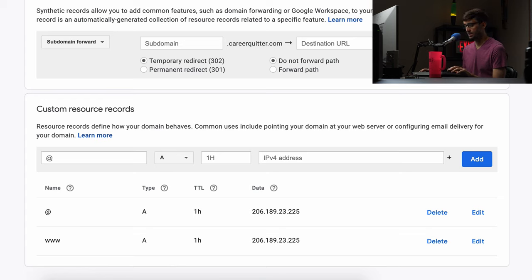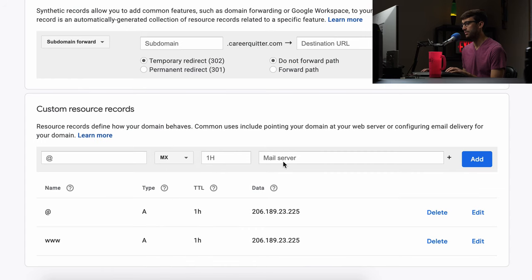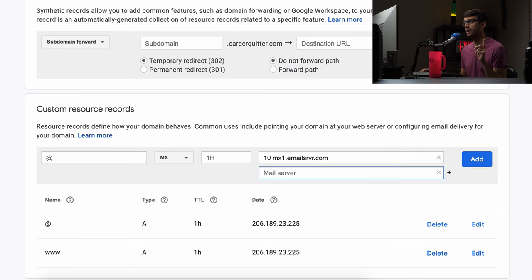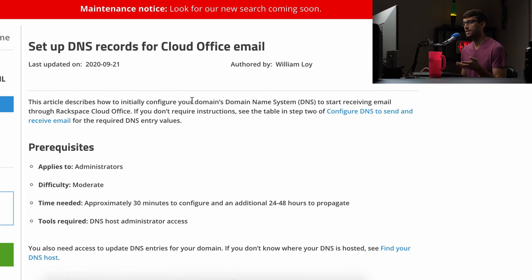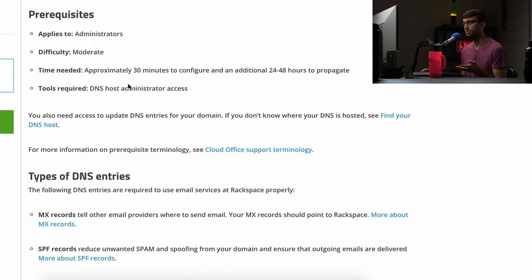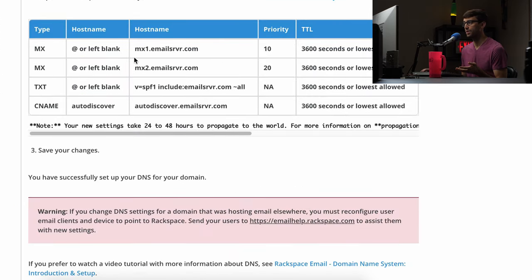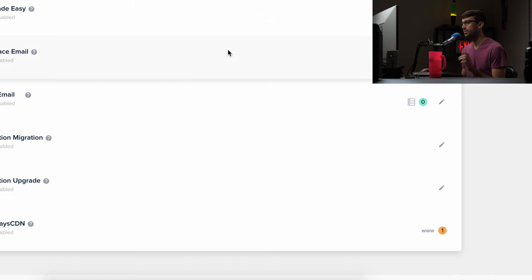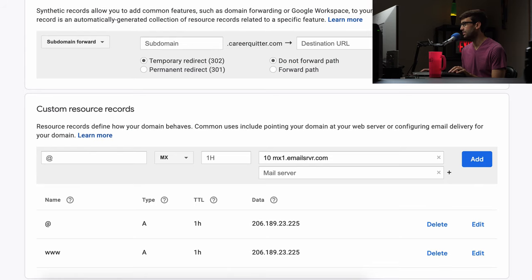So first thing I'm going to use my cheat sheet over here. I'm going to add an MX record which is a mail record pretty much and we're going to have this and by the way all of these settings that I'm adding here I have opened another tab here from rackspace where they show you what to add. So I'll have that link down below as well. So let's go back to the google domains and I'm going to add the next one which is this.